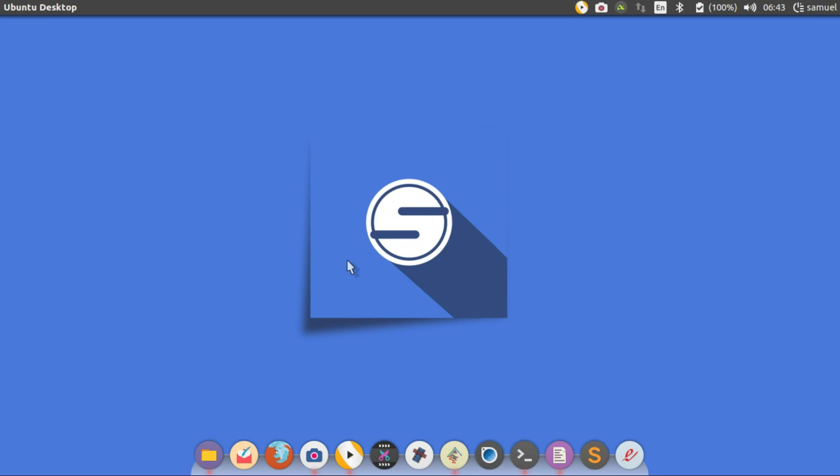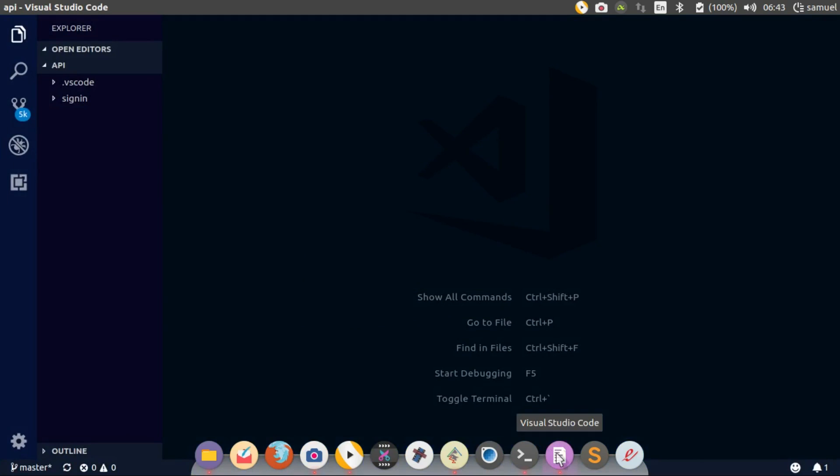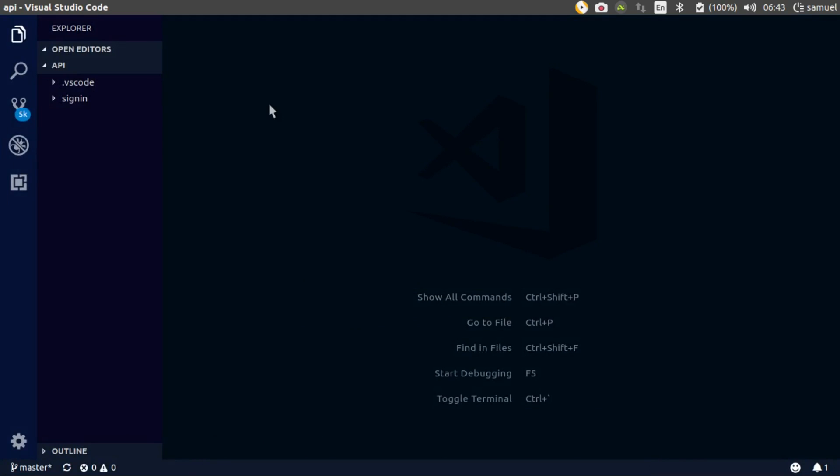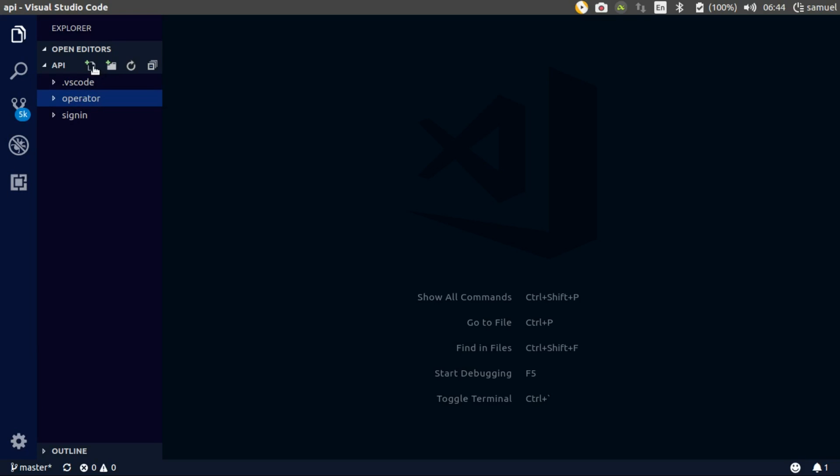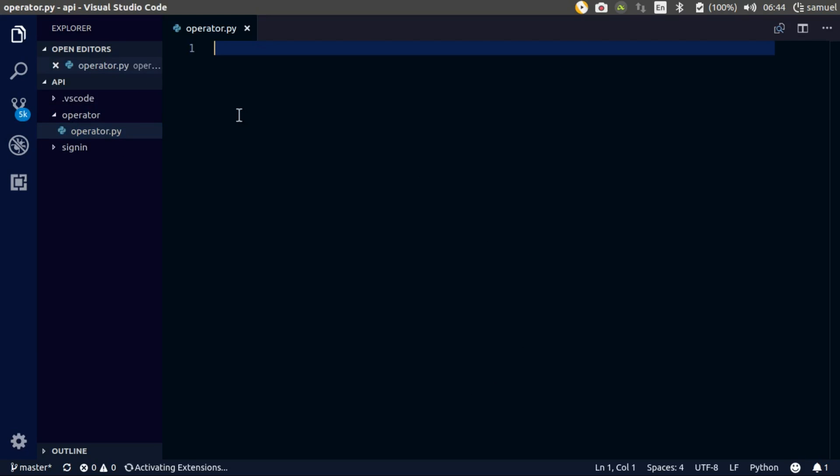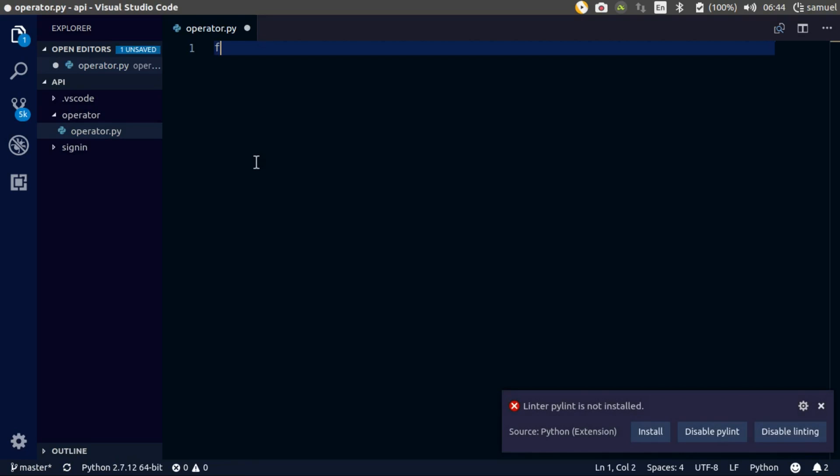Alright, so let's start creating that screen. Open up your code and in your root folder create a new folder and call it operator. Then in your operator folder, create a new file and call it operator.py.